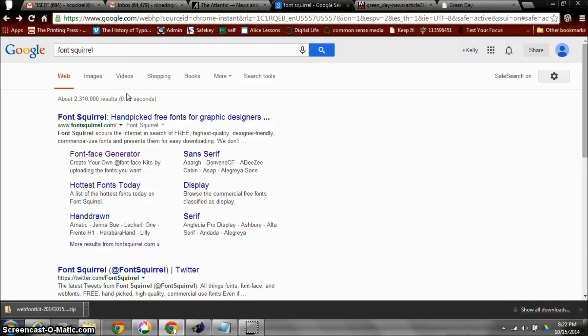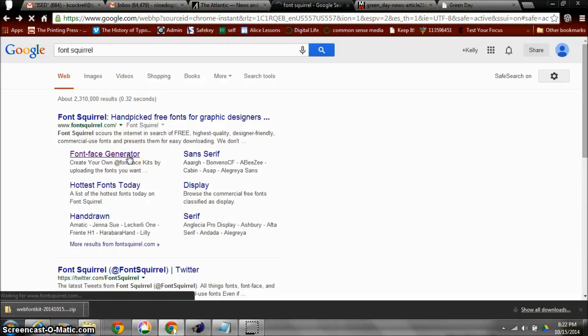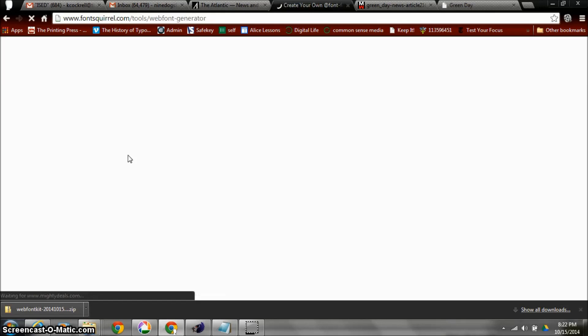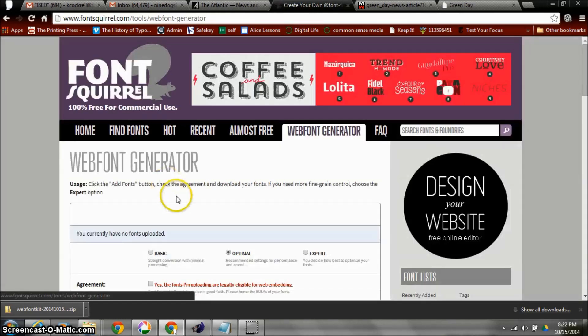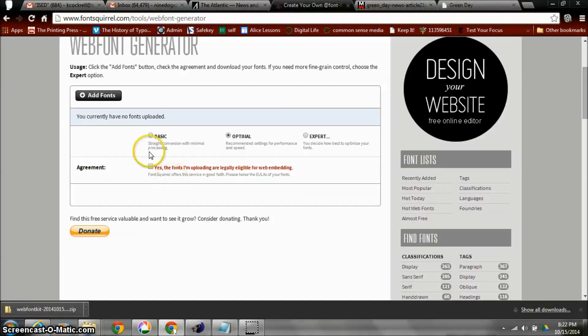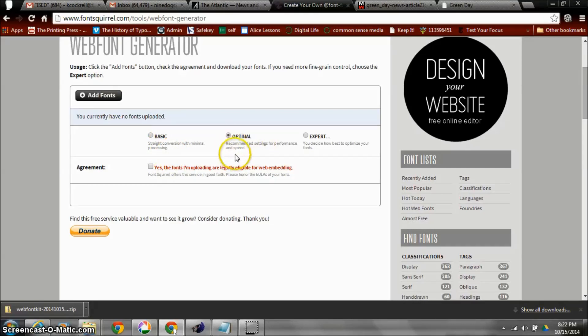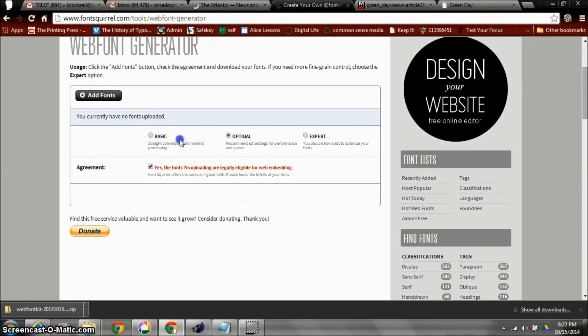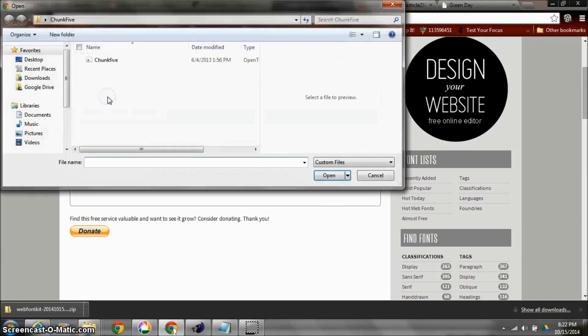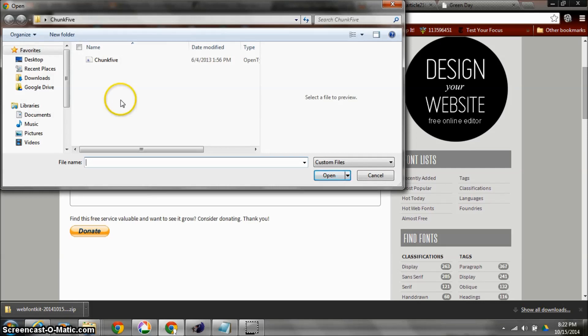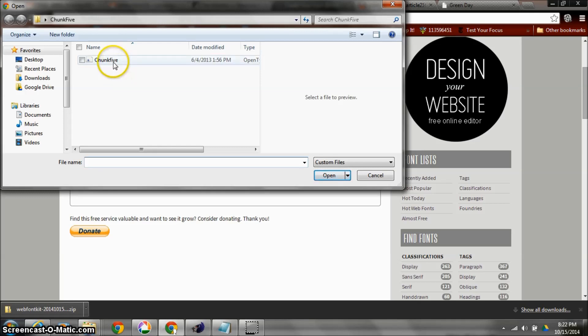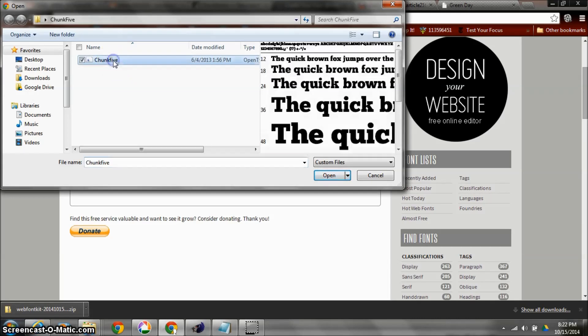You can see right here, and up pops their website. I'm going to click on their font face generator. Okay, so I've got this generator here and I want it to be set to optimal, and then I'm going to add some fonts. I happen to have a font that's downloaded, and that's what you have to do too, is download it onto your desktop and then have it available. I'm going to choose my chunk five font.